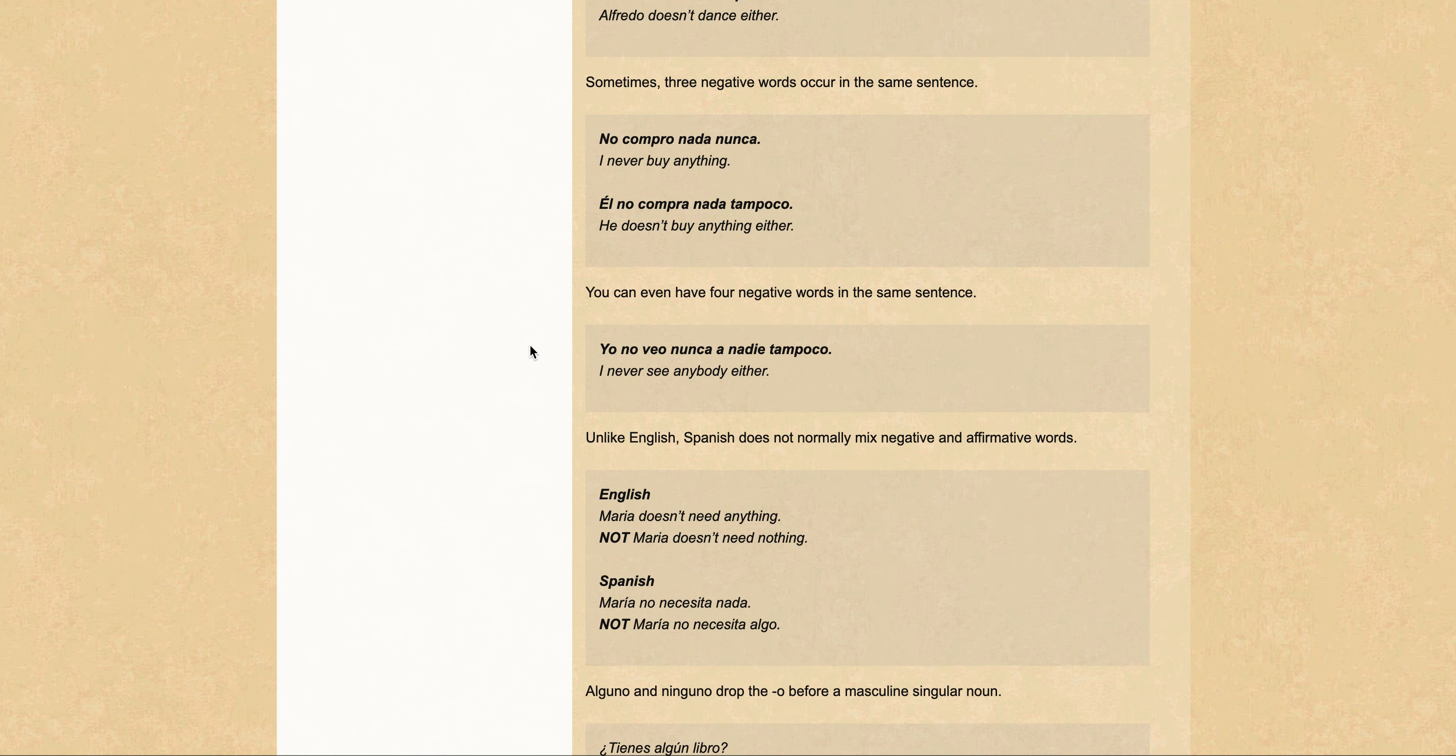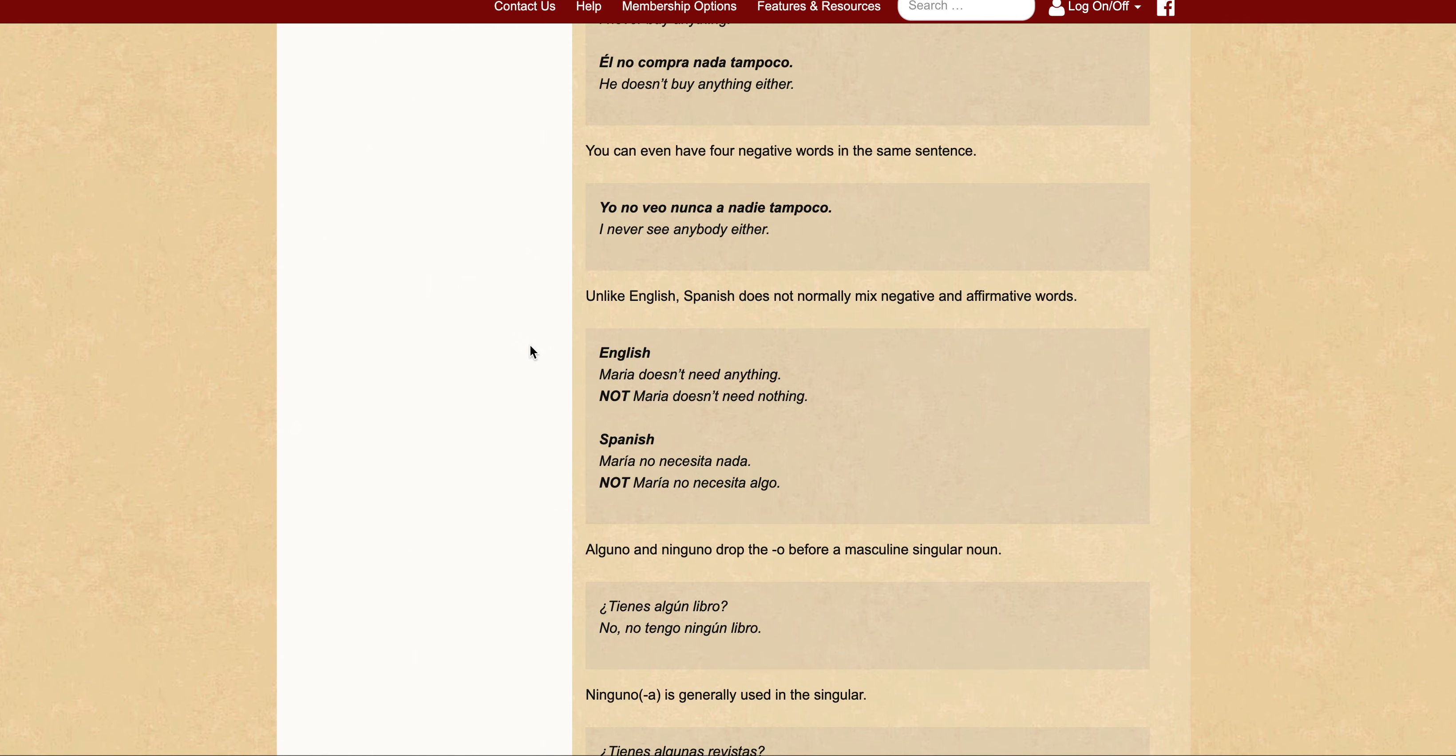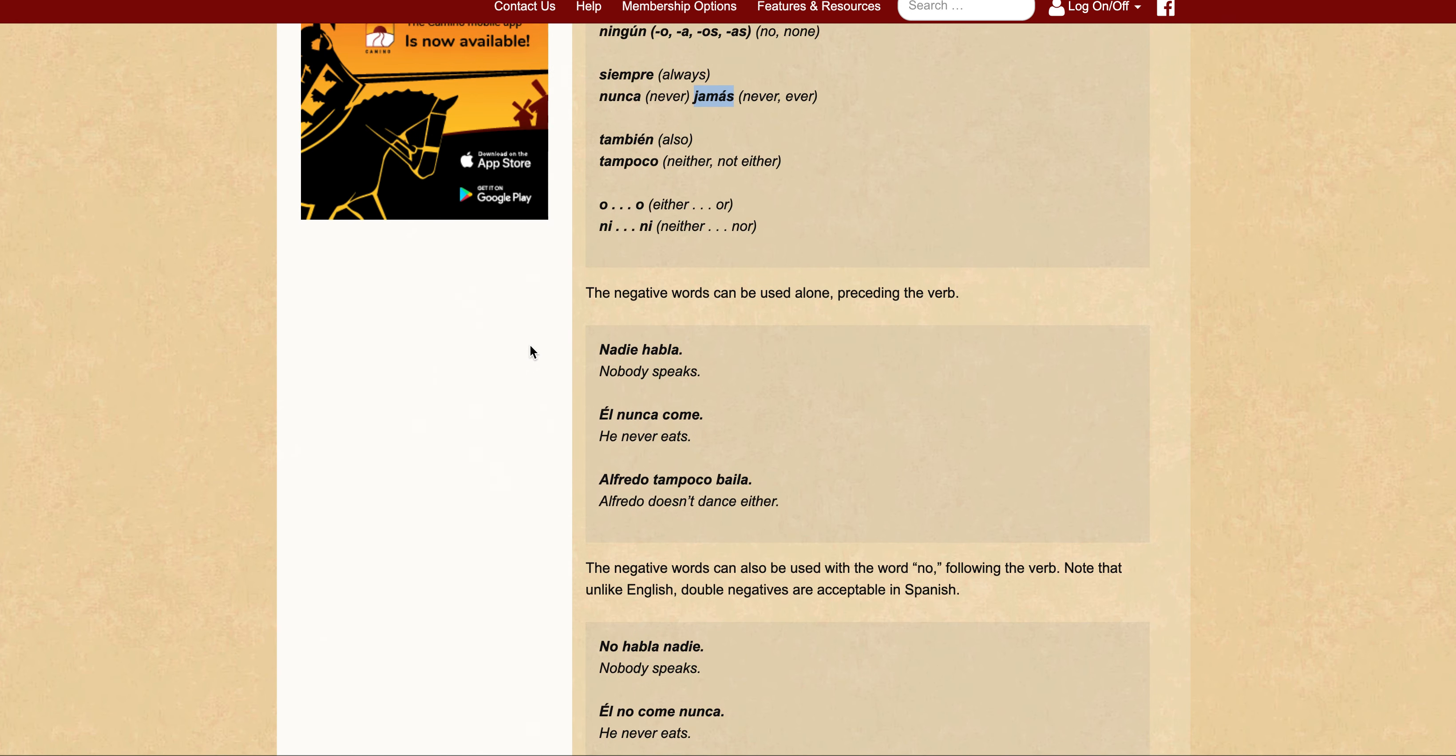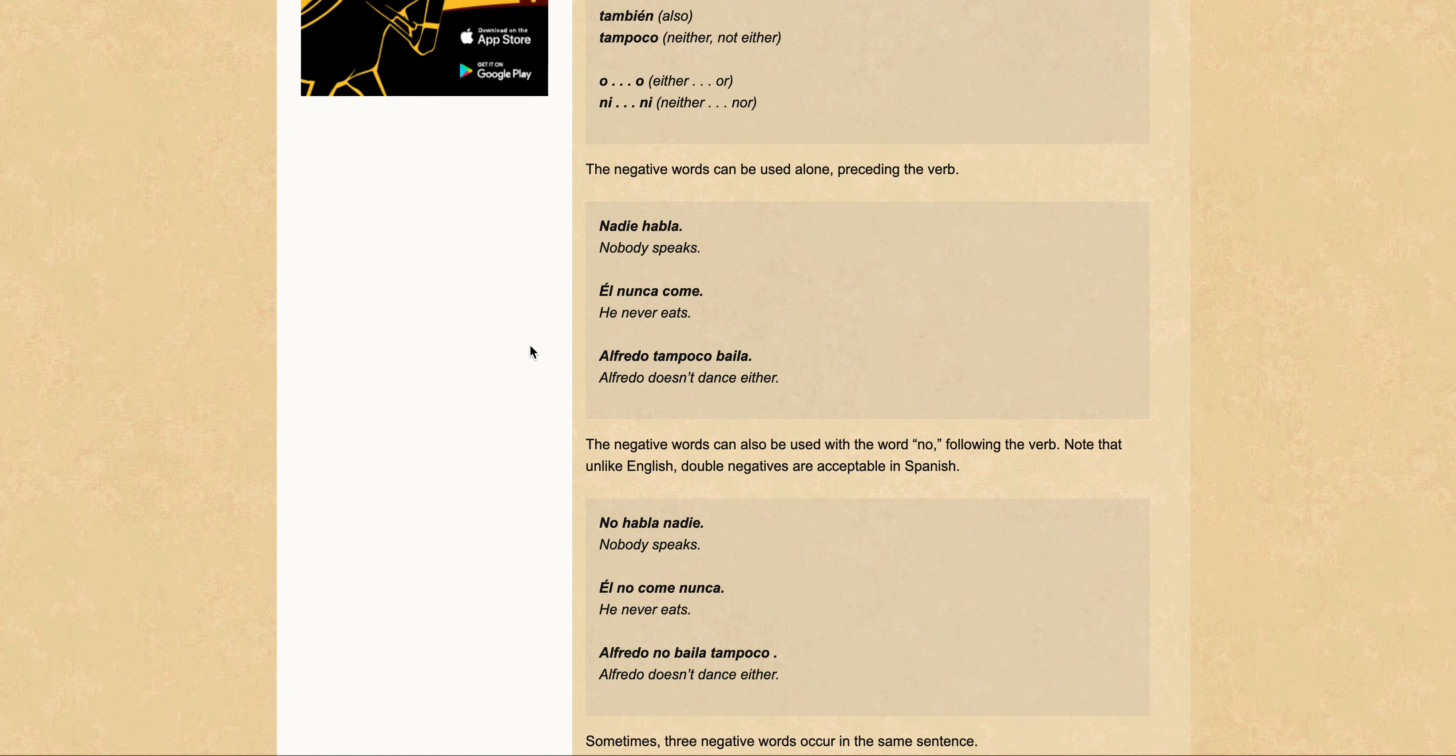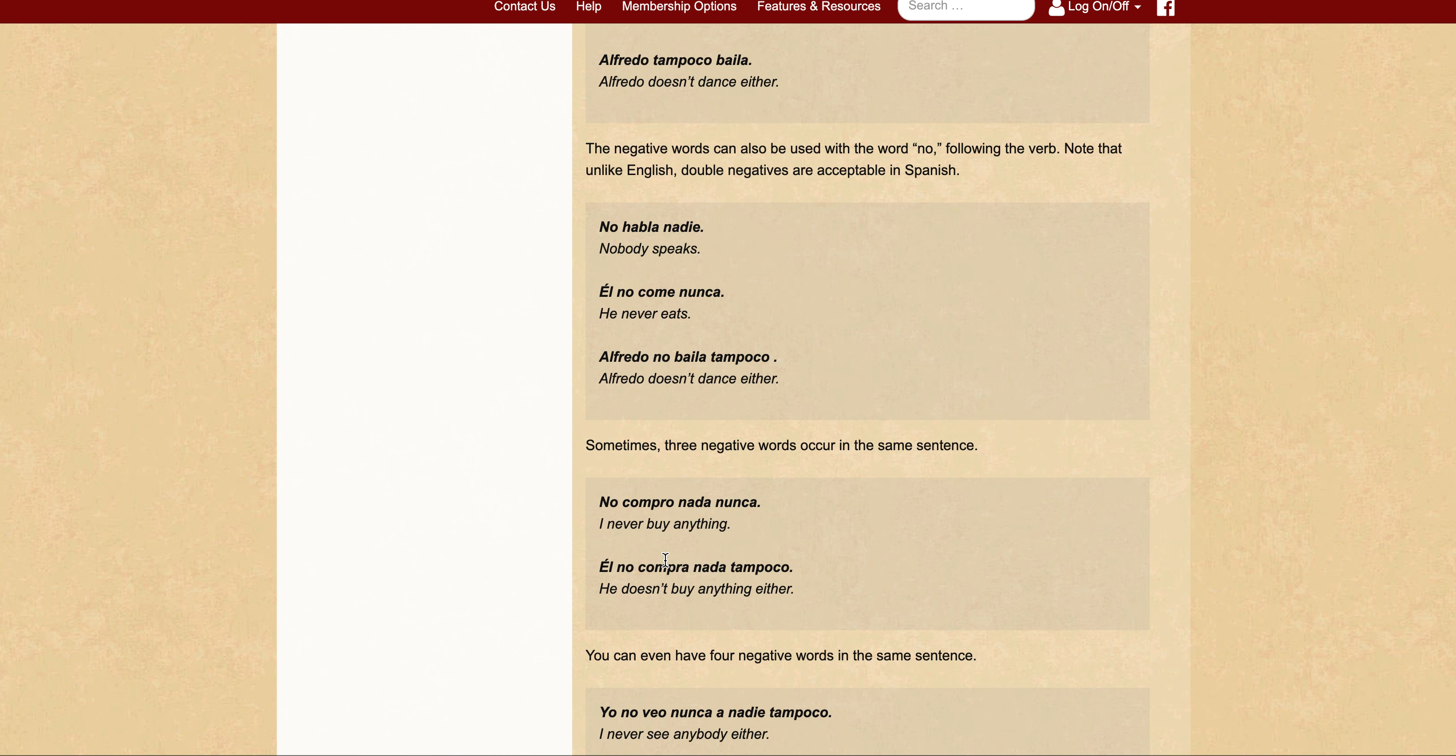So two is a minimum from what we've seen, then you can use three, and you can even have four if you want to. To recap, we've seen examples where three and four negative words can be used: nadie, nunca, no, tampoco.